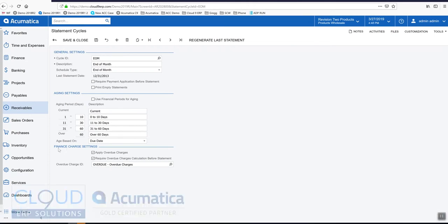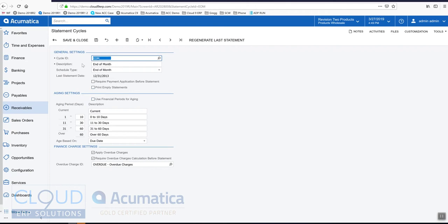Down below are our finance charges, so this cycle ID is applied to each customer. In Acumatica you can have multiple cycle IDs, but these finance charge settings and preferences apply to the customer that's associated with the cycle ID. Here we can apply overdue charges, which means that overdue charges will be applied to any customers associated to end of month cycle. This requires that overdue charges are calculated prior to the statements, which means we have a processing screen to do this. This is the overdue charge ID that's used against the invoices.